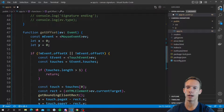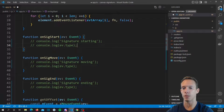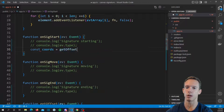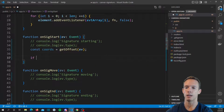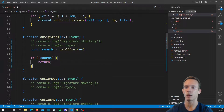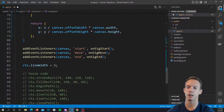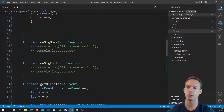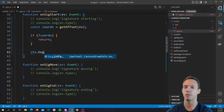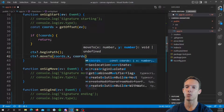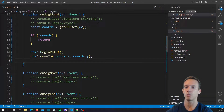Now we have our offset value. On signature start, we say const coords equals getOffset(ev). If not coords, we just return. Otherwise, we combine the logic — we begin the path and move to that value. So we say ctx.beginPath(), ctx.moveTo(coords.X, coords.Y). And finally, we set drawing equals true.